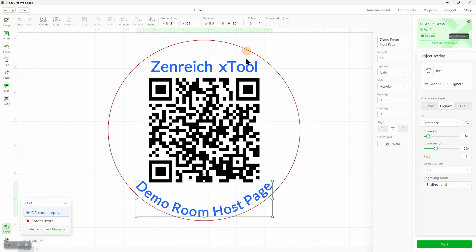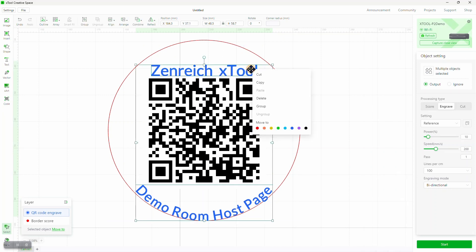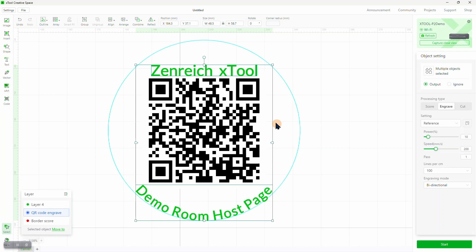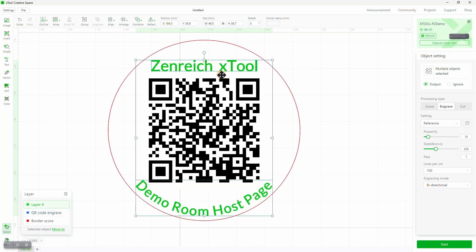Now let's select both text objects, and assign them to a new layer. Right clicking on the objects cause them to move down slightly, perhaps because of the curved text, but it's simple to move them back into position with the cursor keys. Then we can name the layer, and set the properties for all objects currently assigned to this layer.